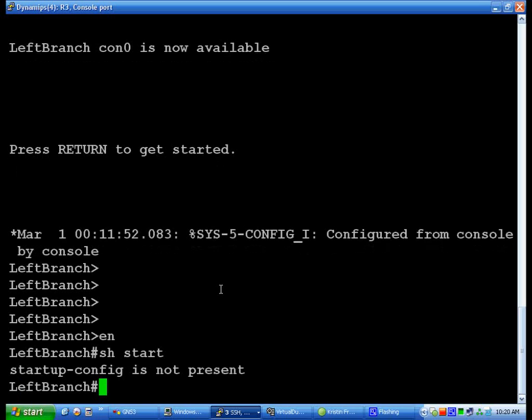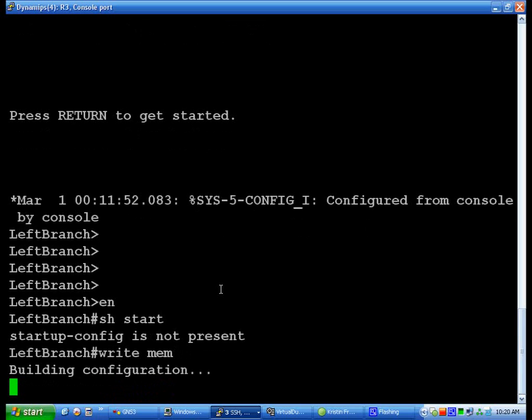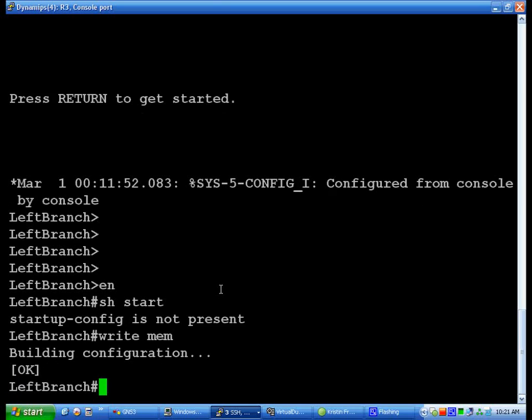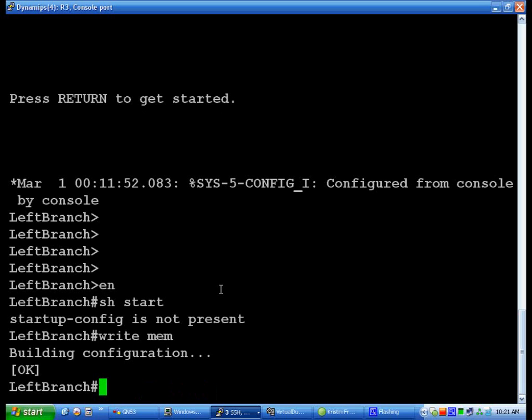So what we're going to do is a nice little command called either write mem, which will take the running config and write it to the startup config. The other command that we can use to accomplish the same thing is copy run start. That would do the exact same thing. It's basically saying copy running config to startup config.